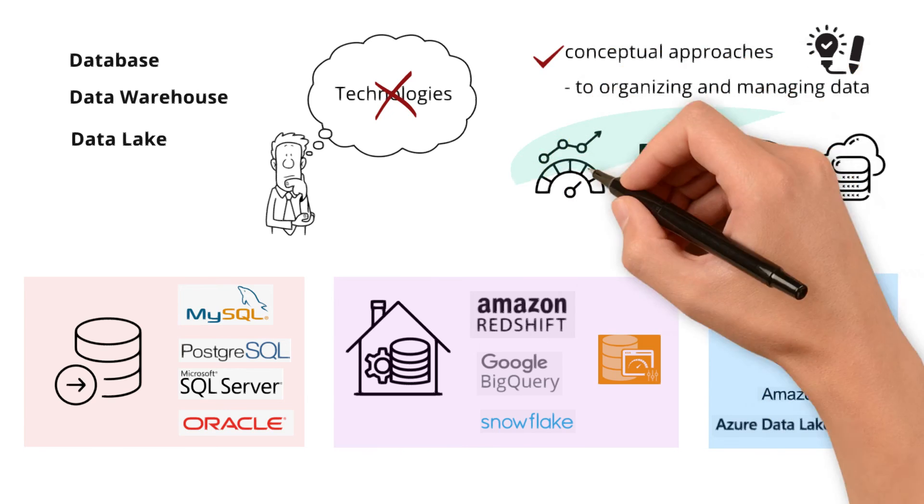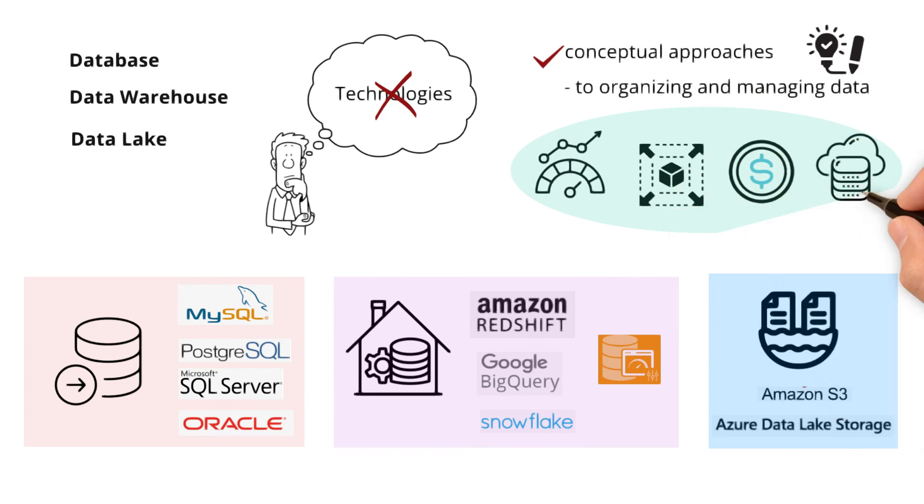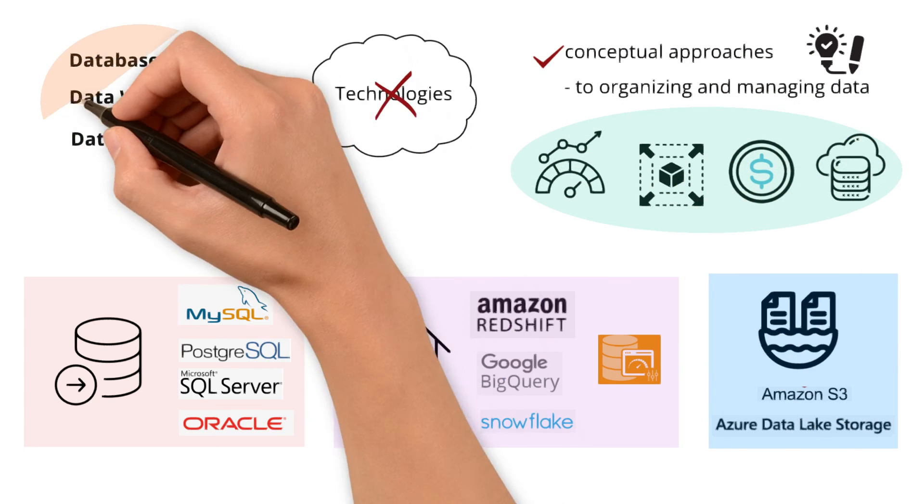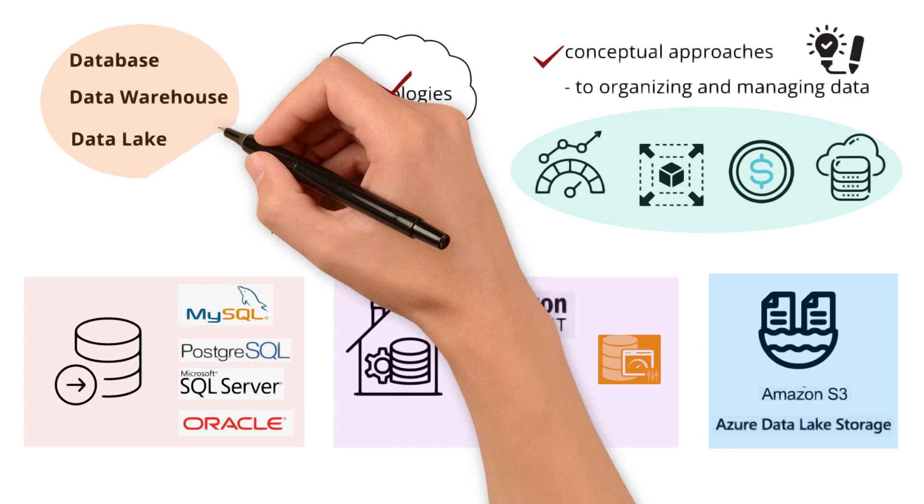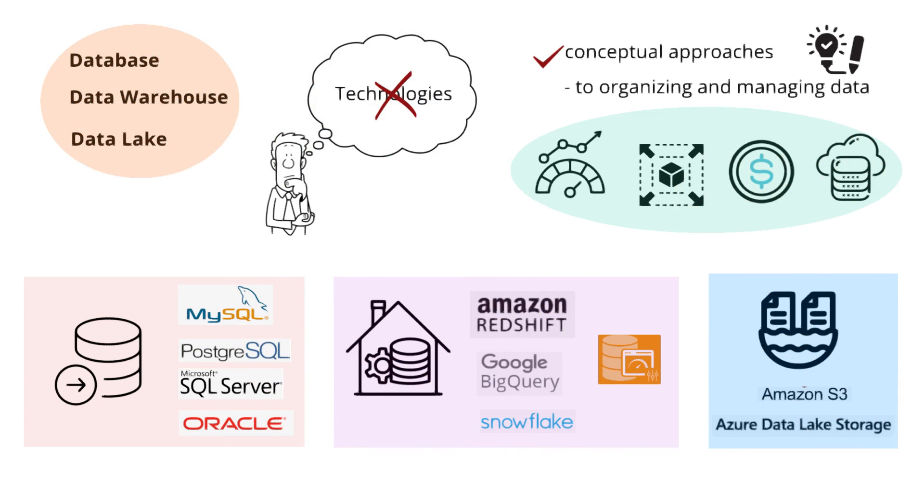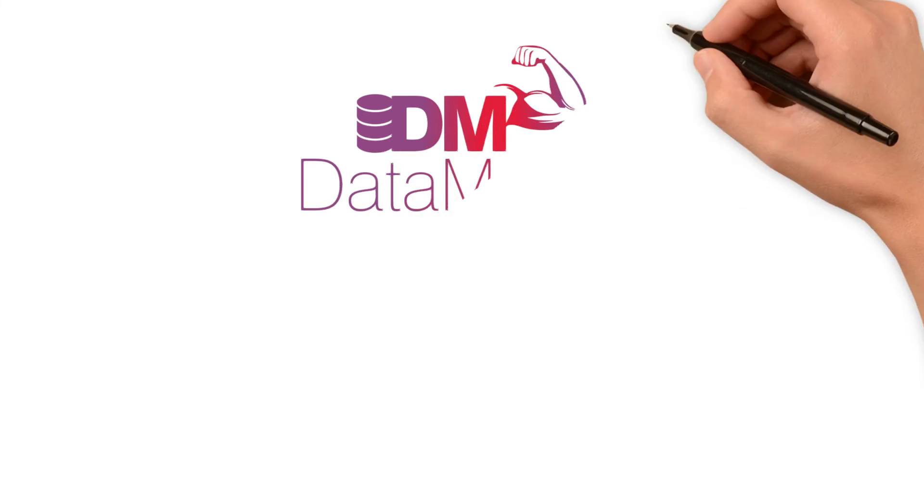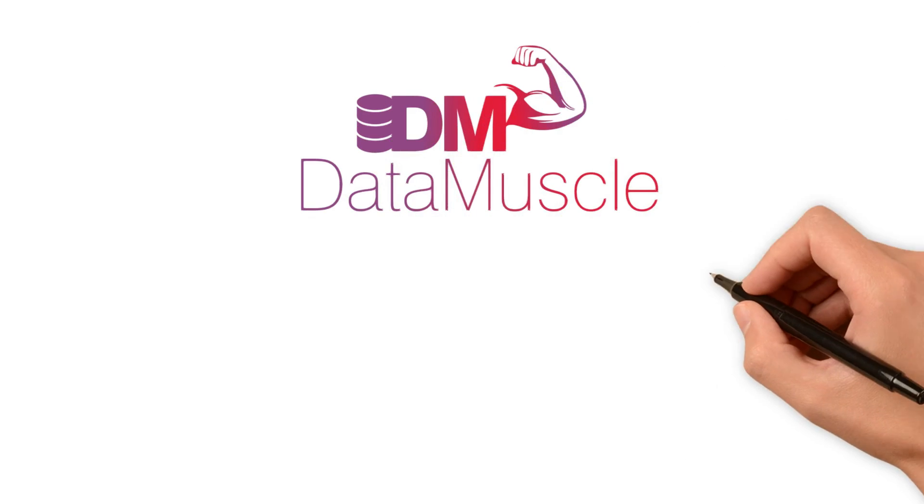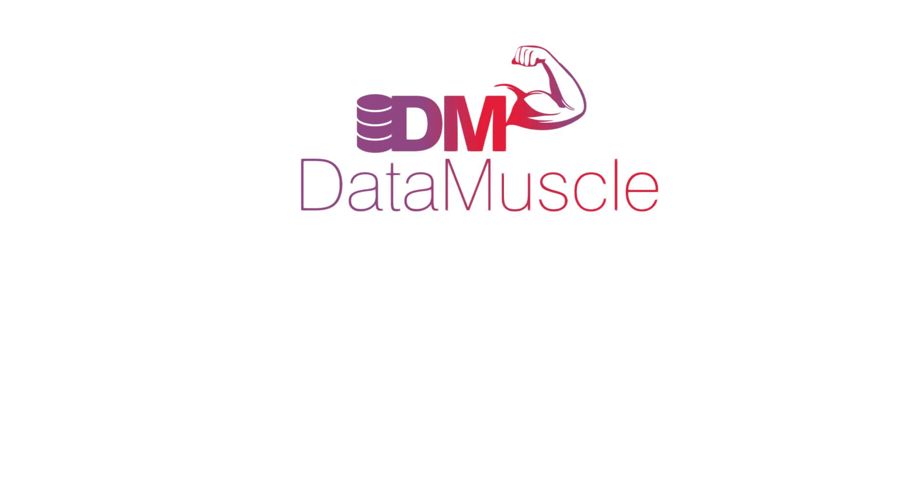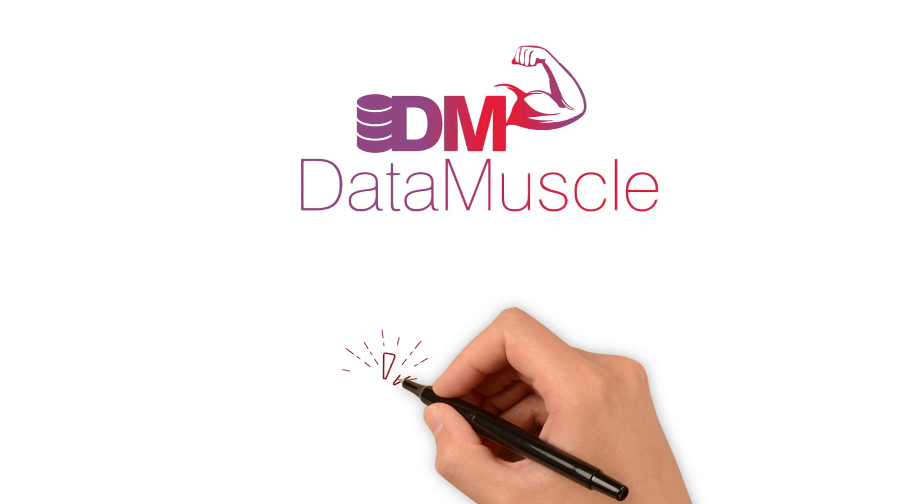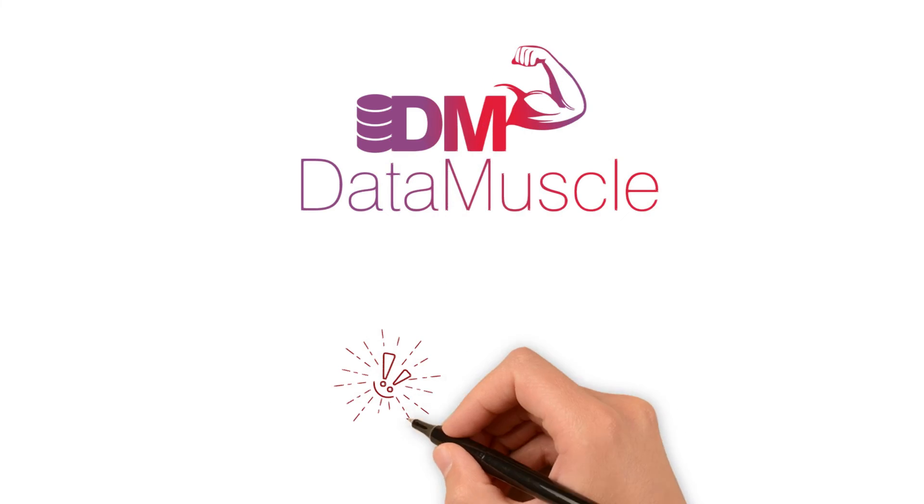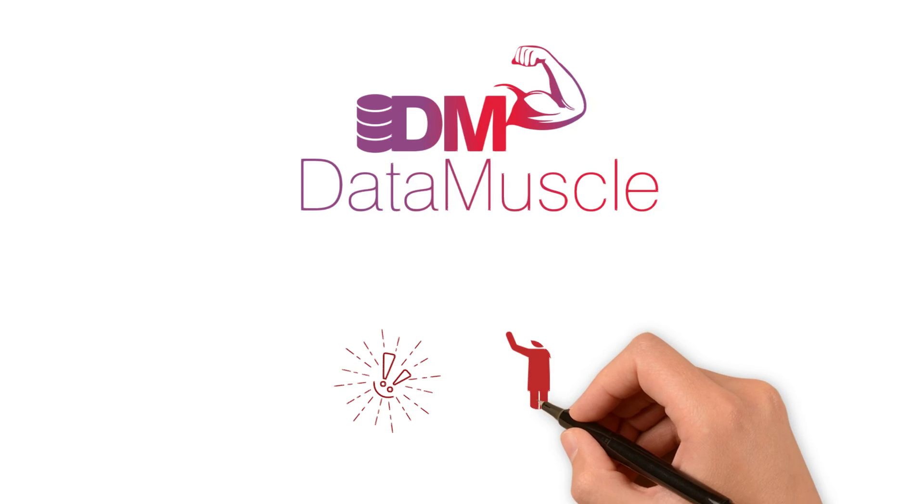That wraps up today's discussion on the database, data warehouse, and data lake. If you found this video helpful, subscribe and drop your questions in the comments. Thanks for joining, and I'll see you in the next one.